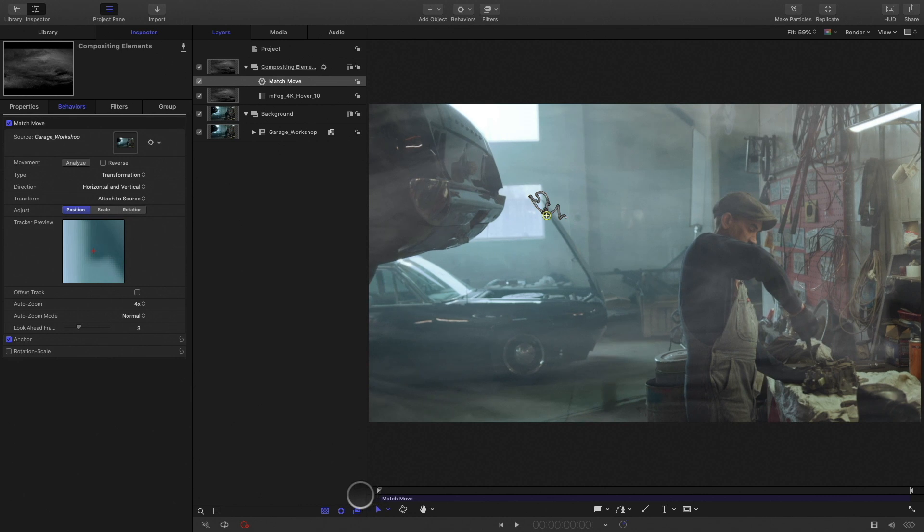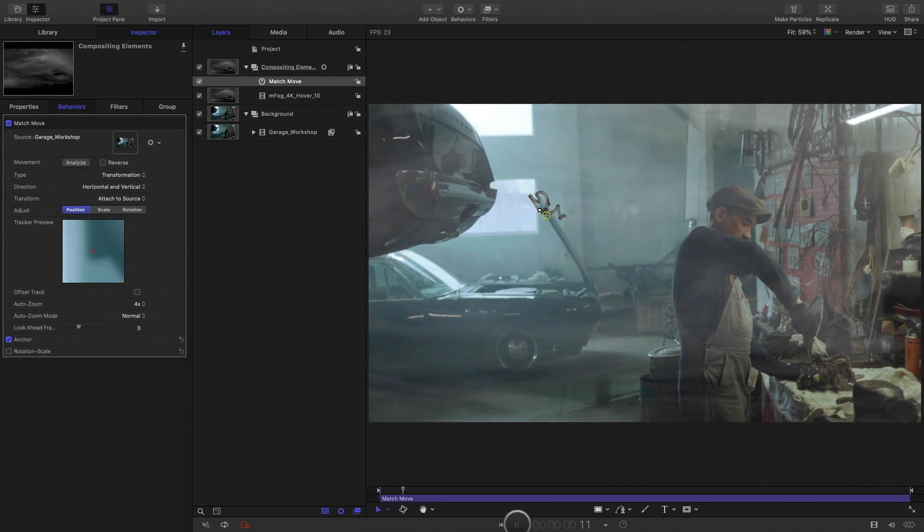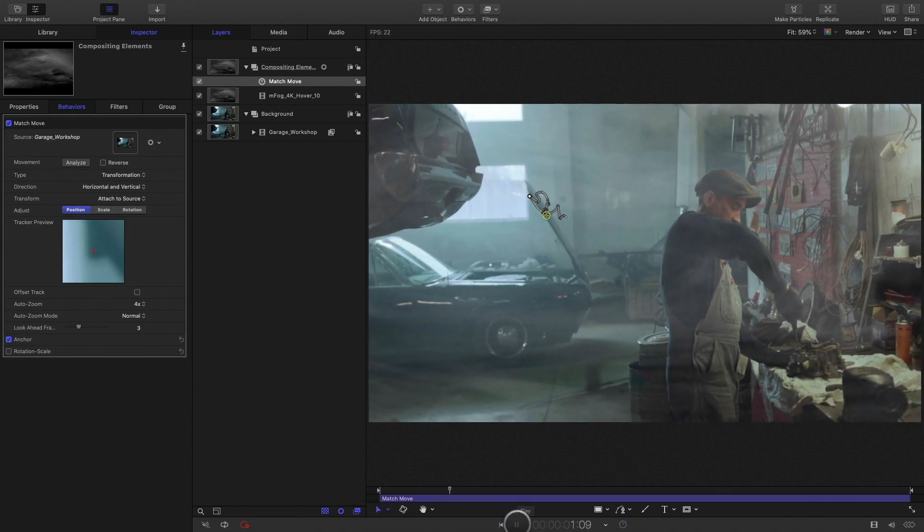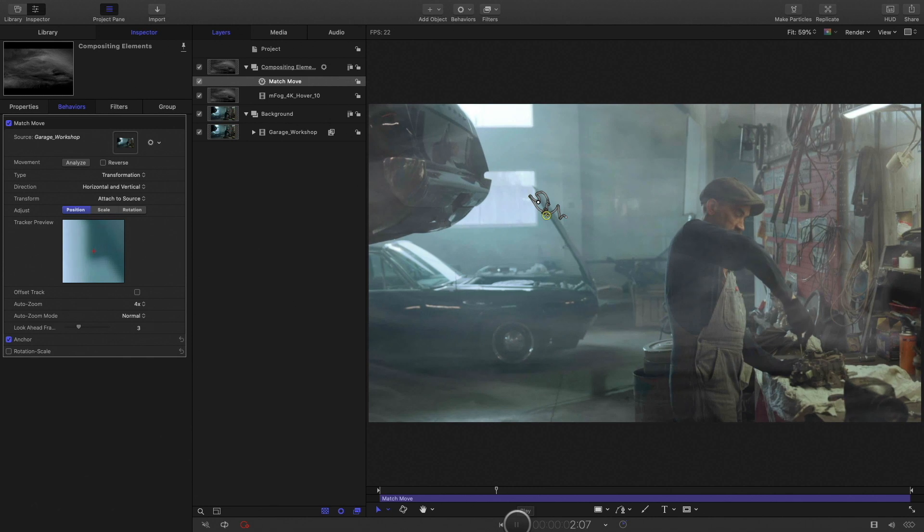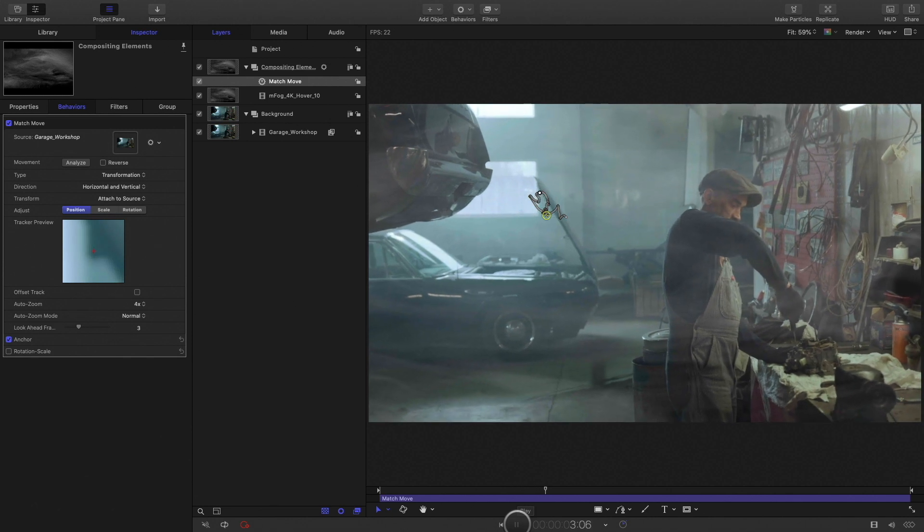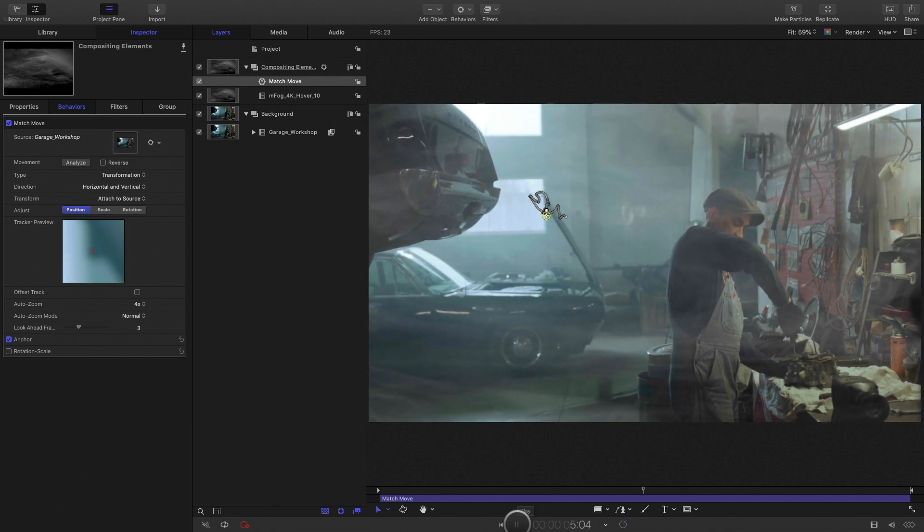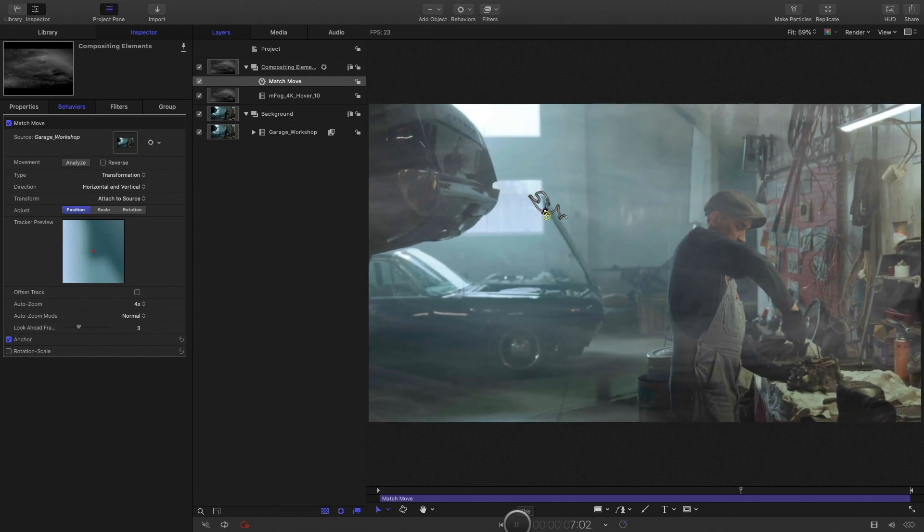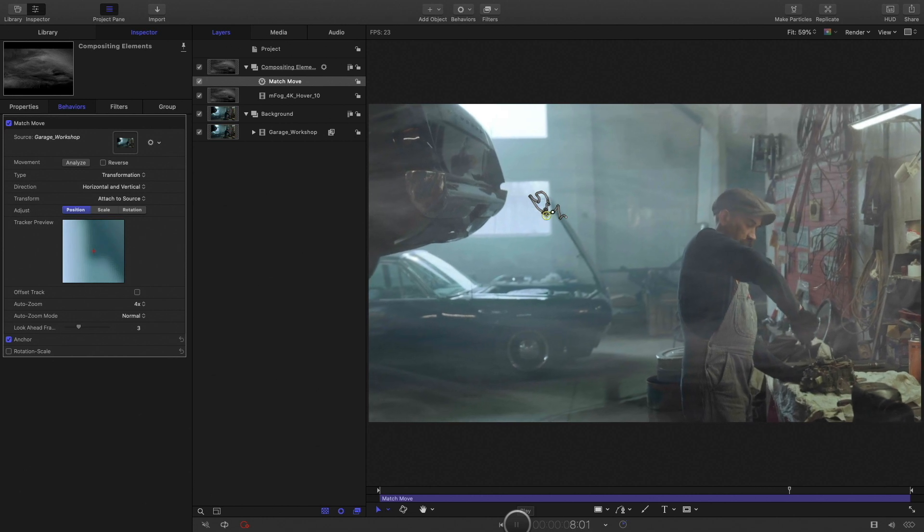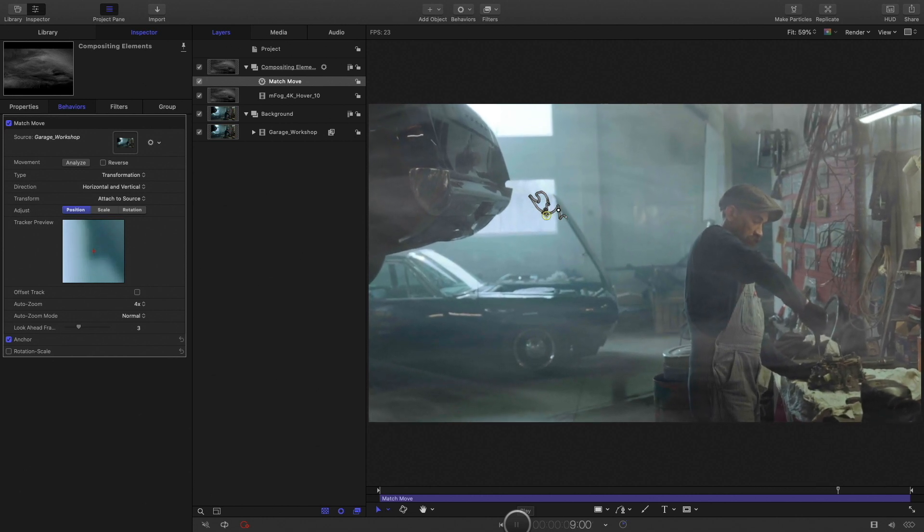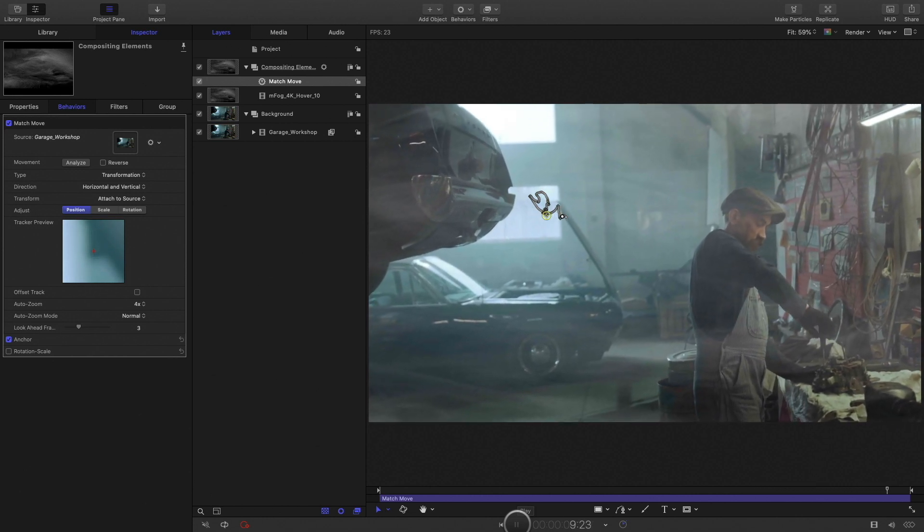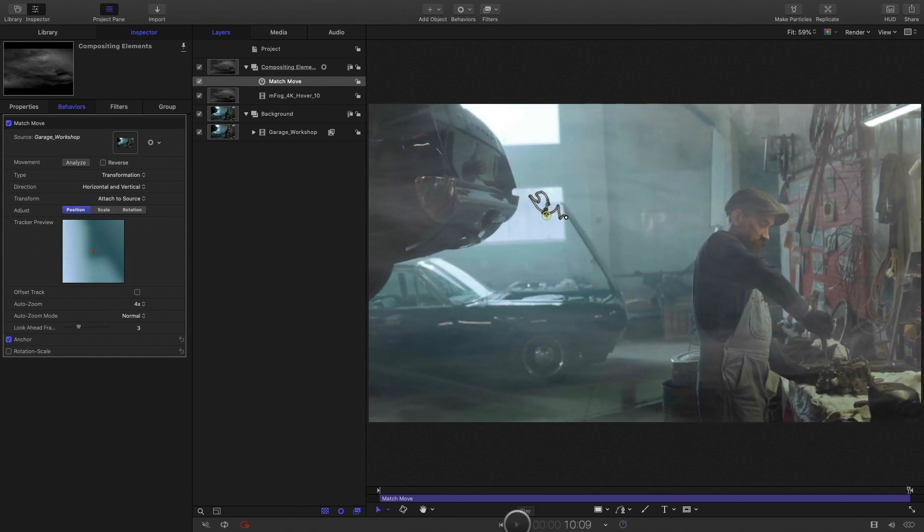Okay, it's done, let's check the result. Perfect, the fog sticks now perfectly with the background video.